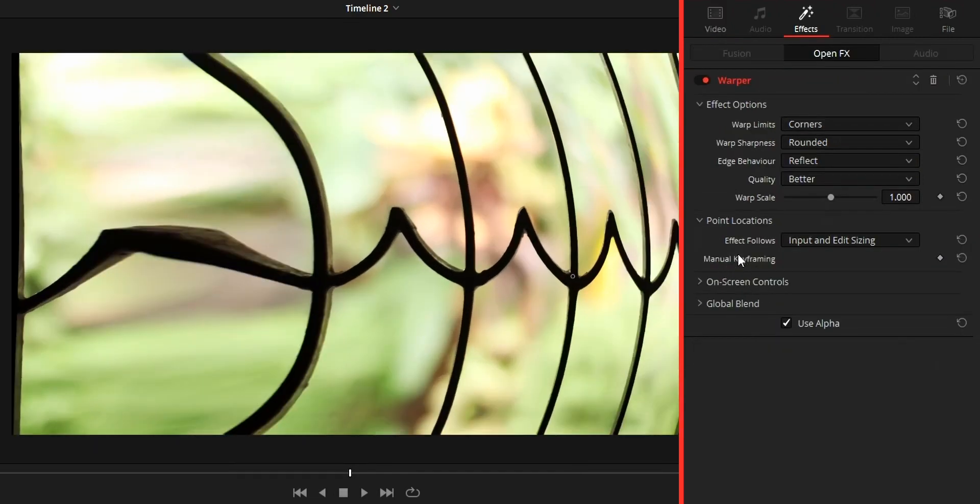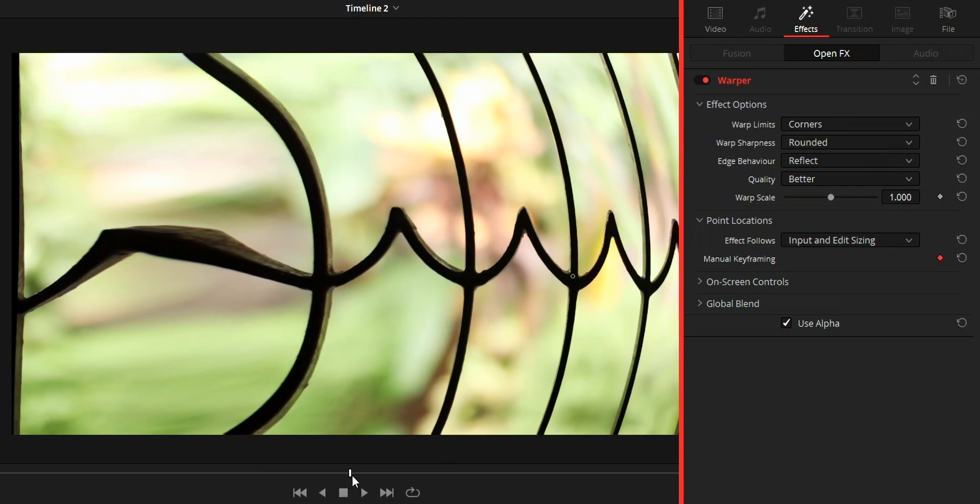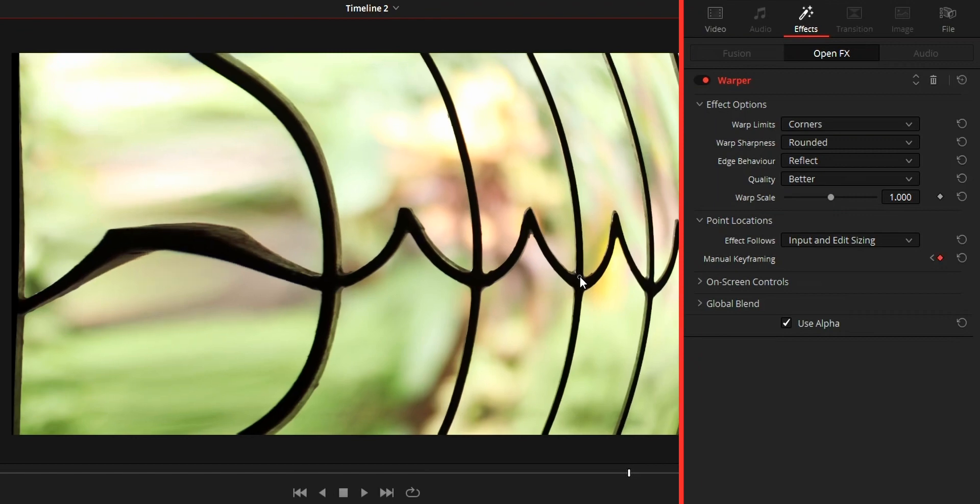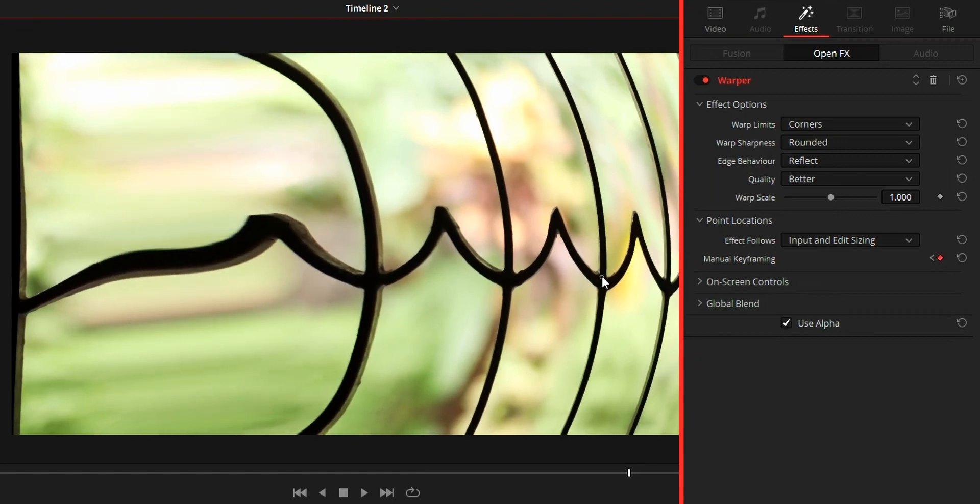Thing to notice that while keyframing, on the starting keyframe point you need to add the warp point. Then you need to change the warp point on the ending keyframe location. Then only you can achieve the warp animation.